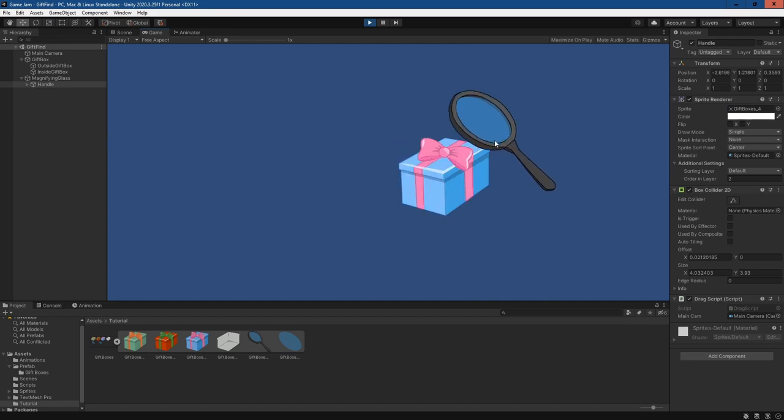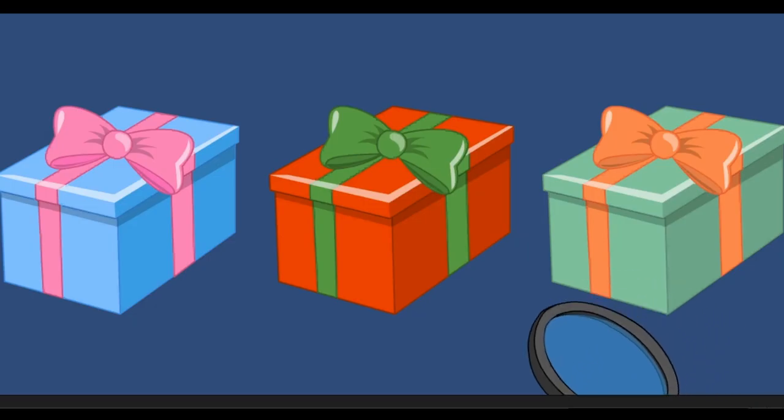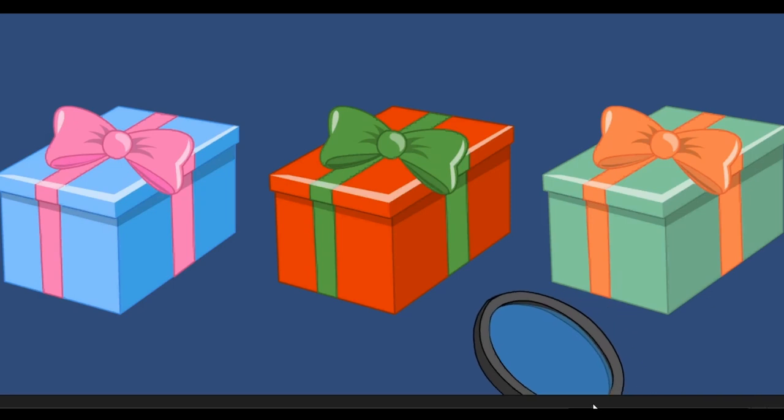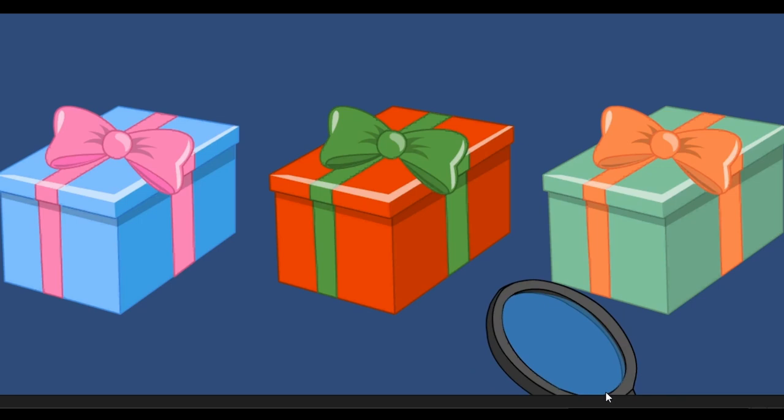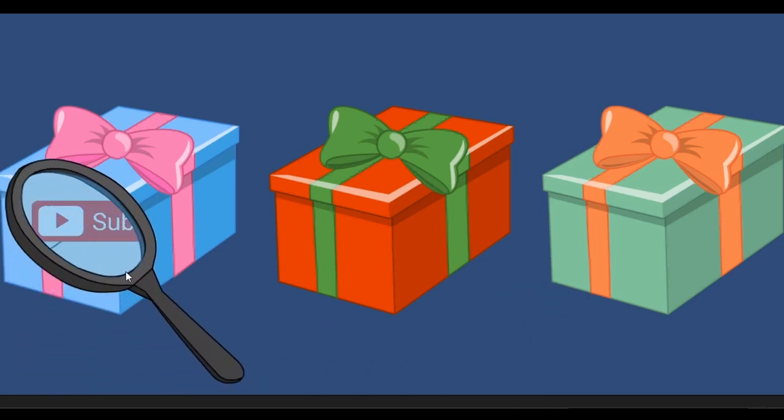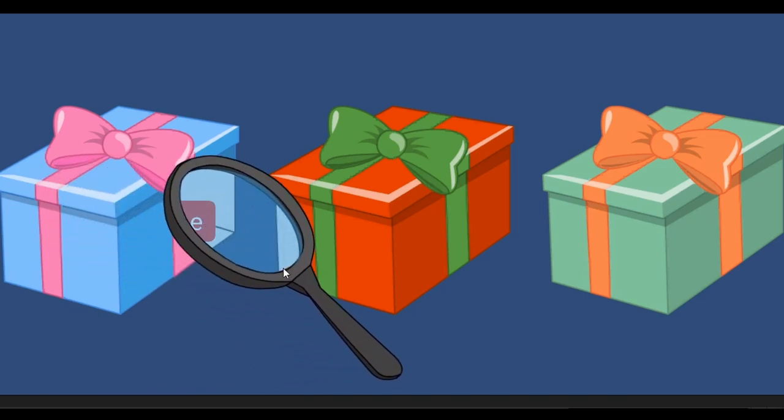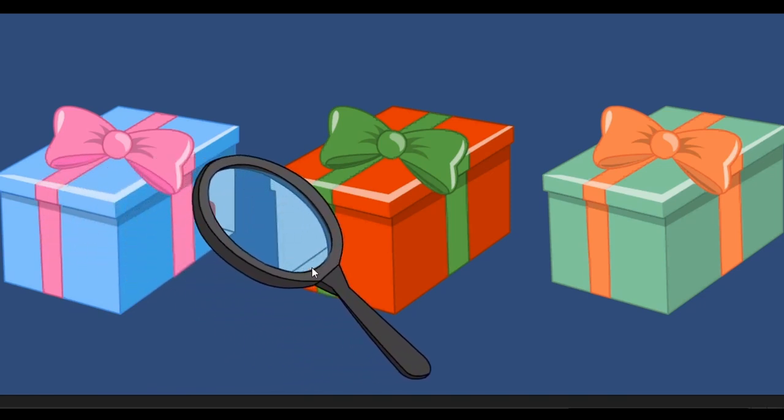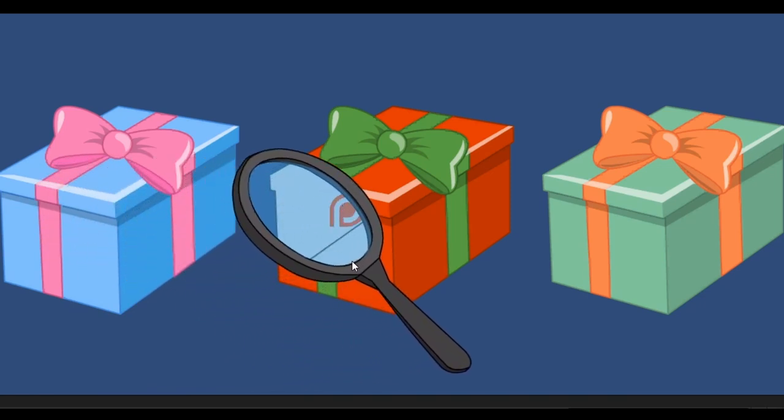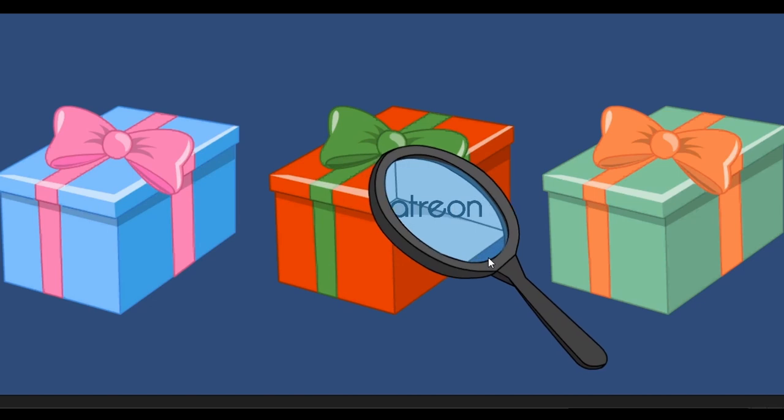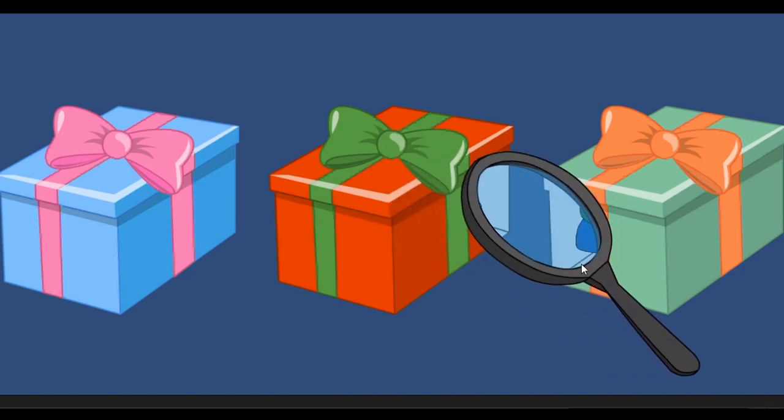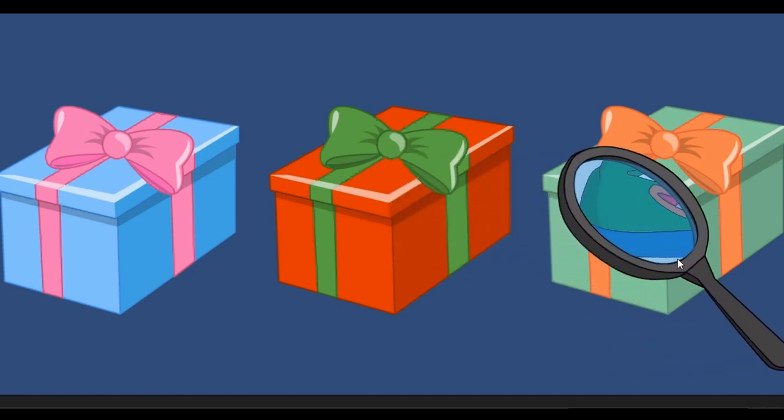So with very little effort, we're able to set up a sprite mask and several sprites. We're also able to create a quick script that would allow us to control our sprite mask and where it is on the screen. If you've enjoyed the video, please consider subscribing to the channel. And if you like the content that we're making, please consider supporting our Patreon and helping us make more videos in the future. And I hope you enjoyed this video today.